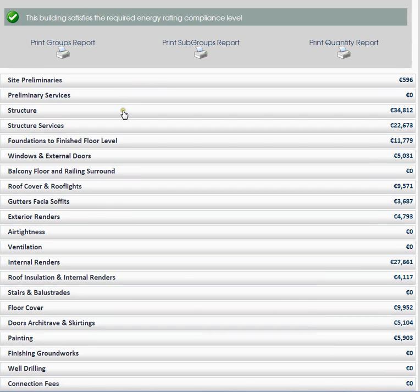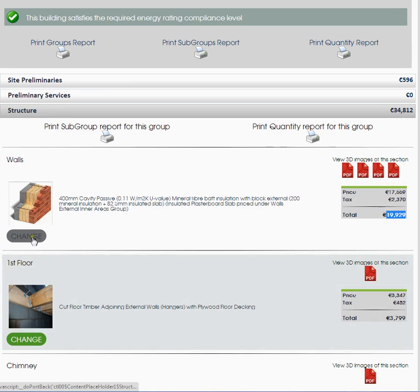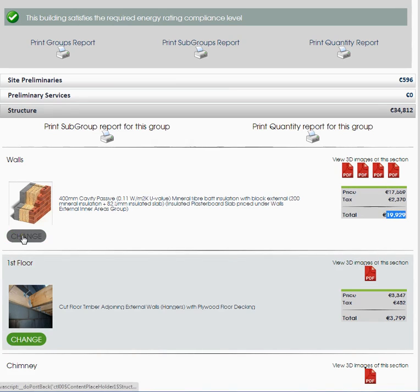So how does this area work? We're going to look at walls. At the moment the walls are priced at $19,929. I'm going to change these walls — at the moment we have 400 mil cavity passive mineral fibre. So let's just change these.